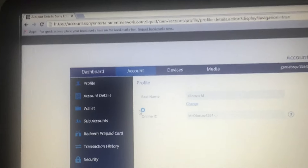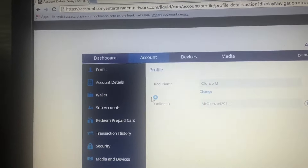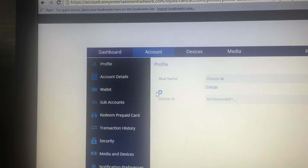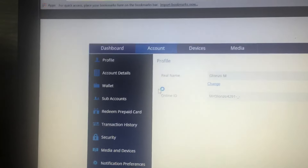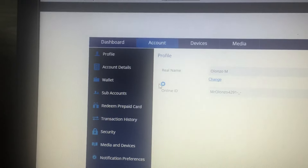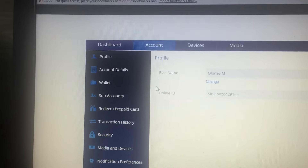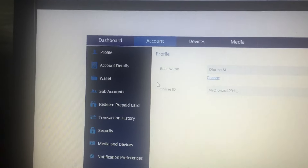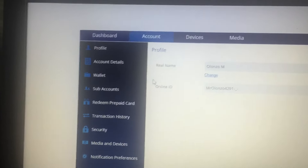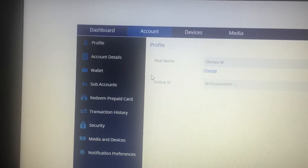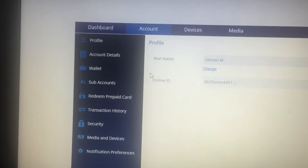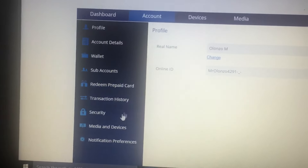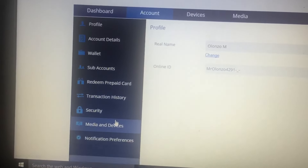You're going to want to type in Sony Network Entertainment on Google, and once you get there you're going to want to press Sign In. Once you sign in, go to your account and then go to Media and Devices.